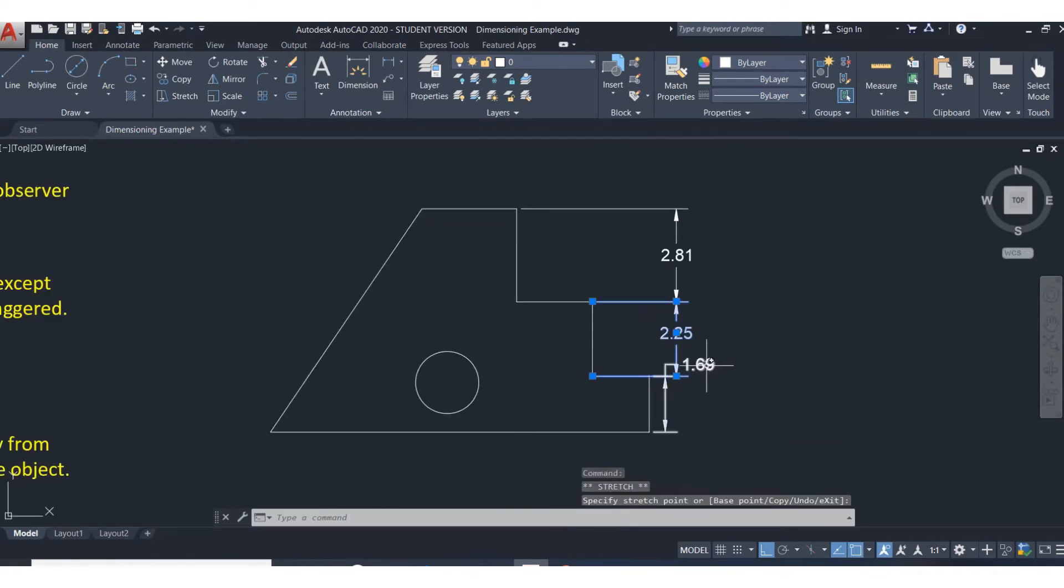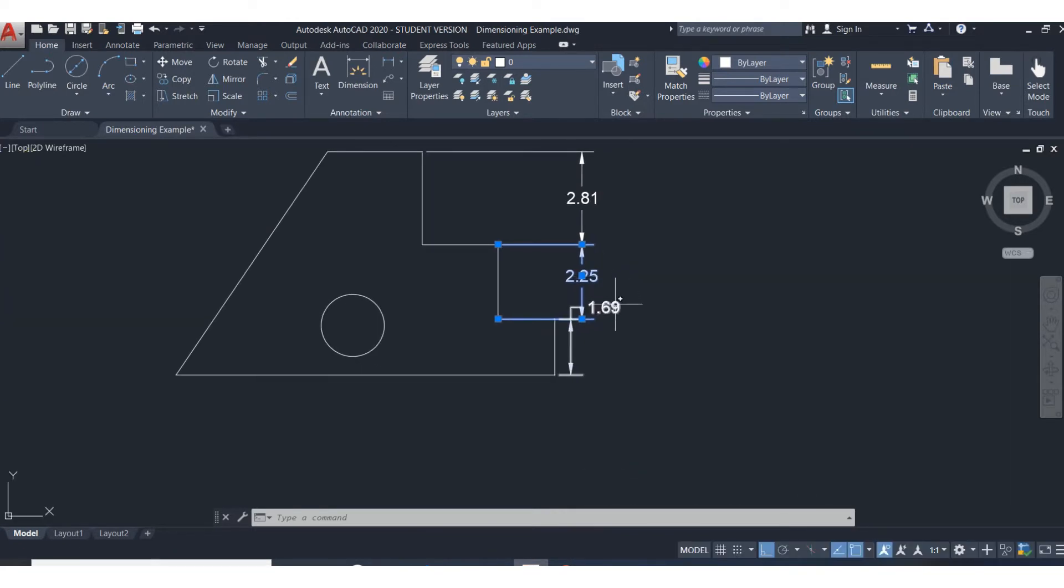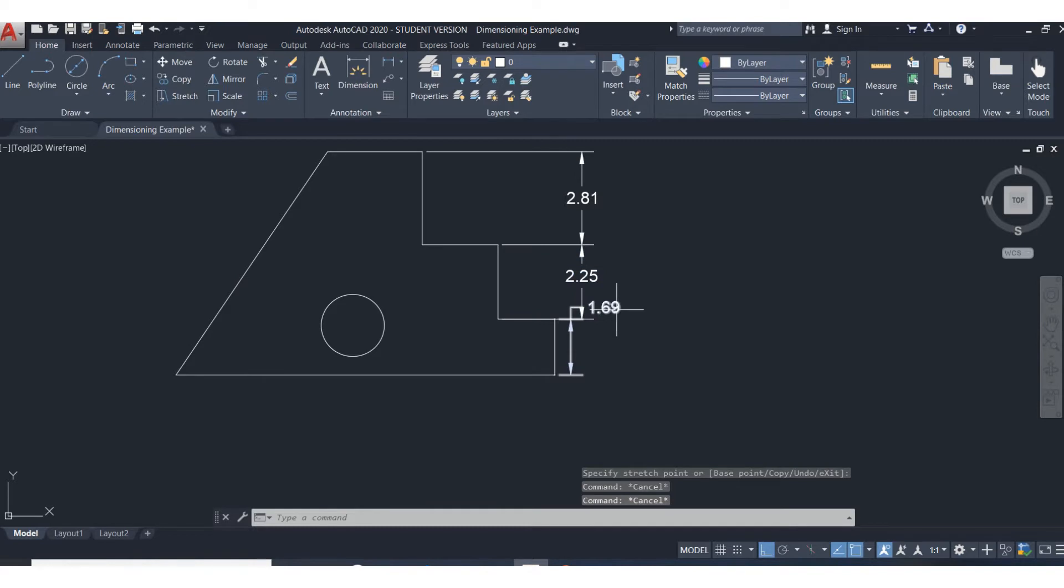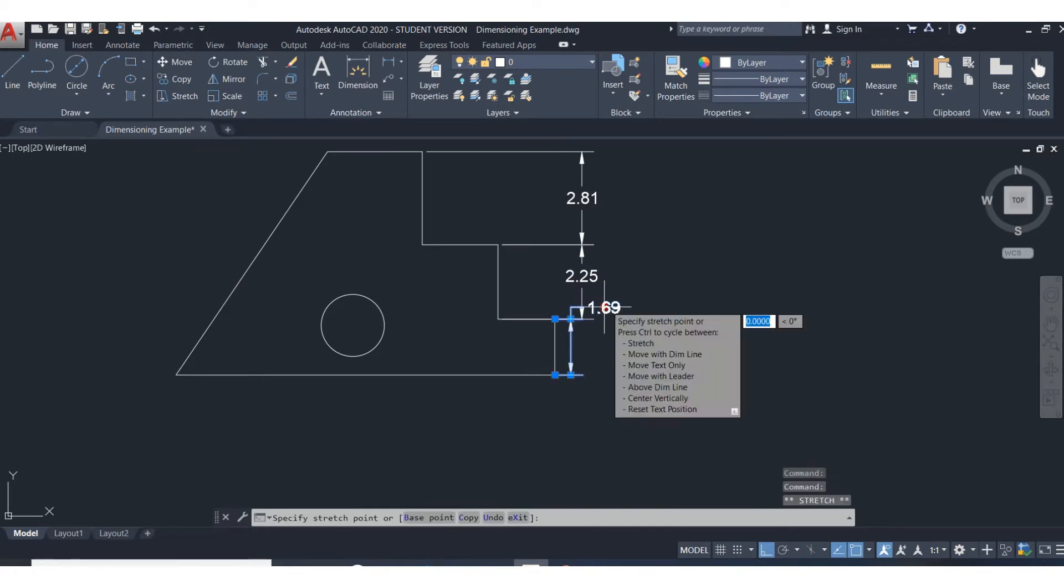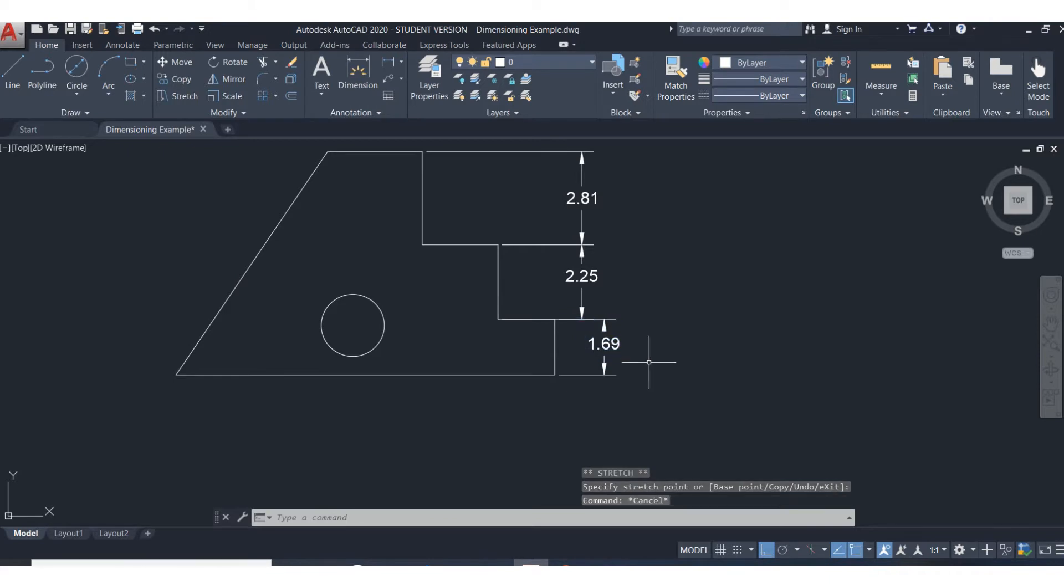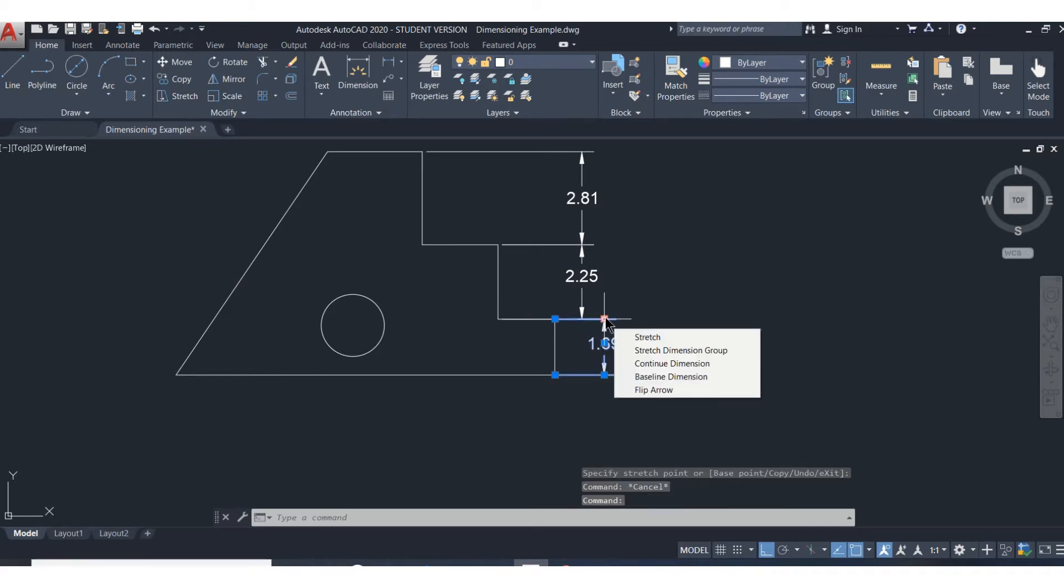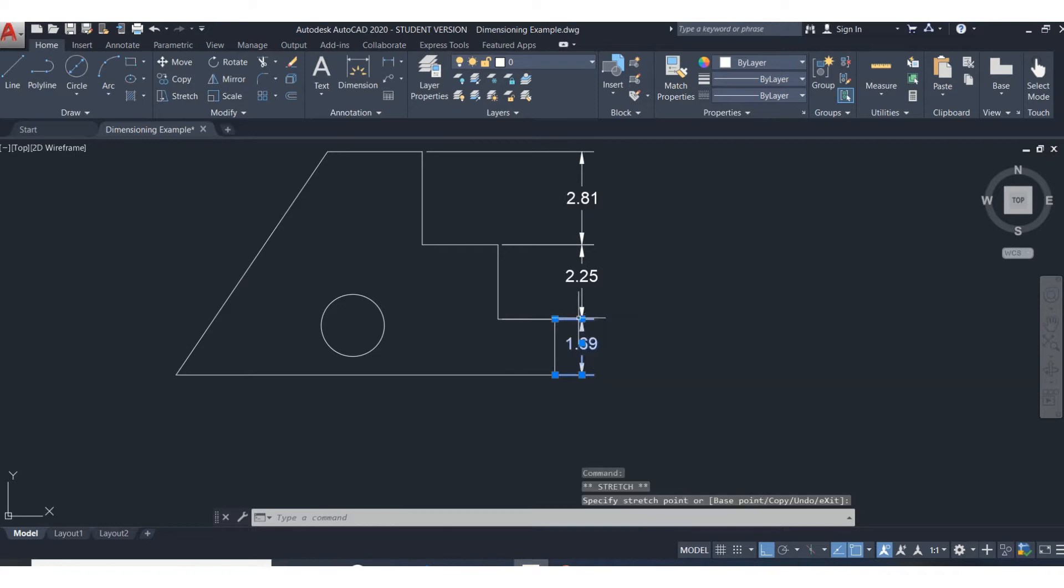And then this one, see how the text actually came up outside? It's easy to move that once it's in place. Hit escape to get out of that one. If I click on that grip by the number and then pull that down, I can put it down in between the leaders. And I'll click on it again, and I'm going to use this grip to bring it over and line it up.